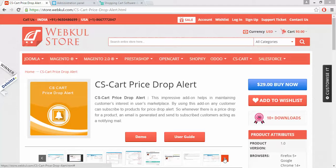Hello everyone, today we are going to learn about CS Cart Price Drop Alert with the help of this add-on. Any customer can subscribe to products at your store for the price drop alert. Whenever there is a price drop for that particular product, an email will be sent automatically to the subscribed customer.